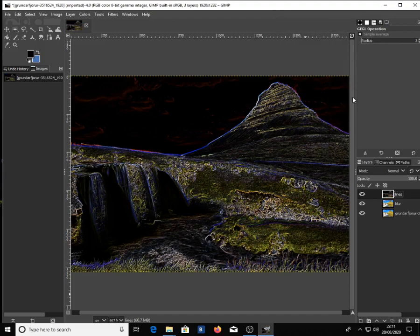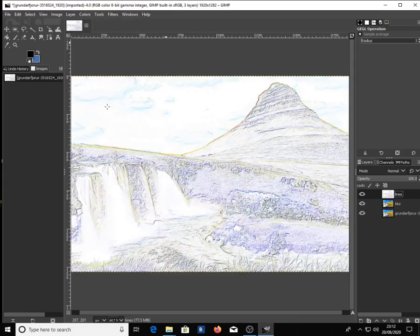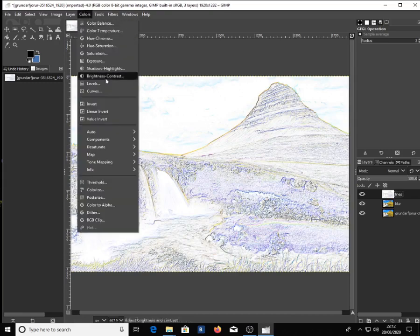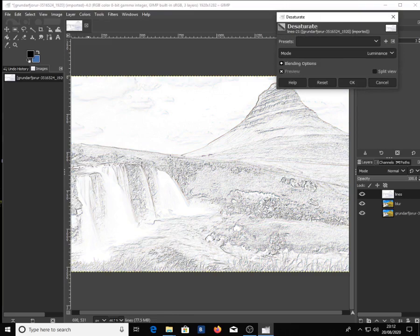Go to Colors and click Invert. Click on Colors again, go down to Desaturate, and ensure the mode is set to Luminance. Then click OK.